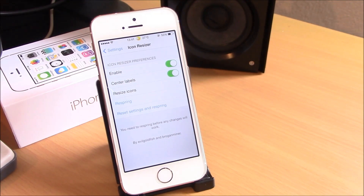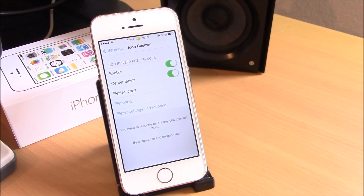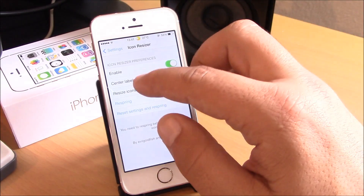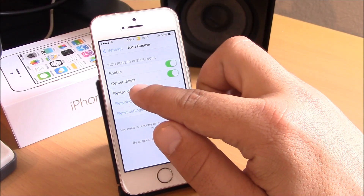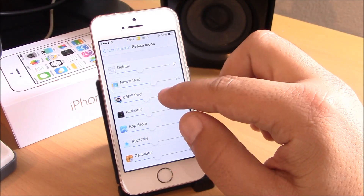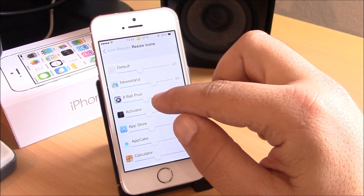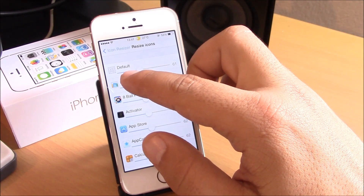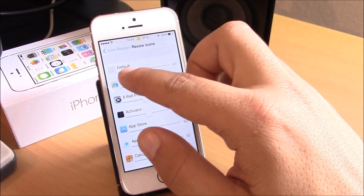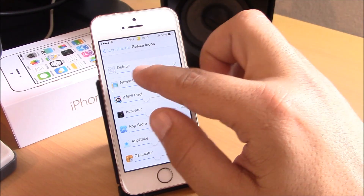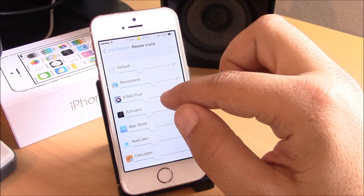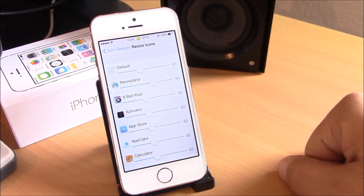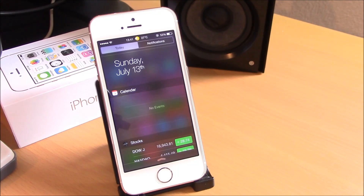The next tweak we're going to show you is Icon Resizer. You can use this tweak to resize any of your icons — you just enable it, and under Resize Icons you can resize any of your icons, or resize them all by using the default slider bar. You just slide it up and it will resize your icons.